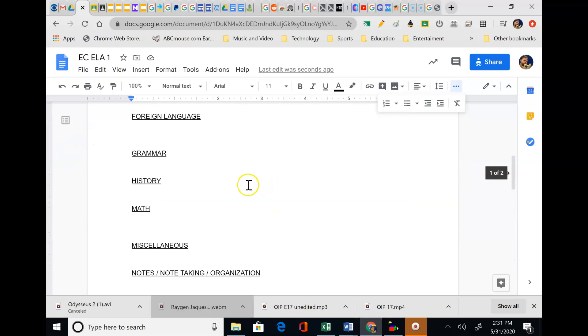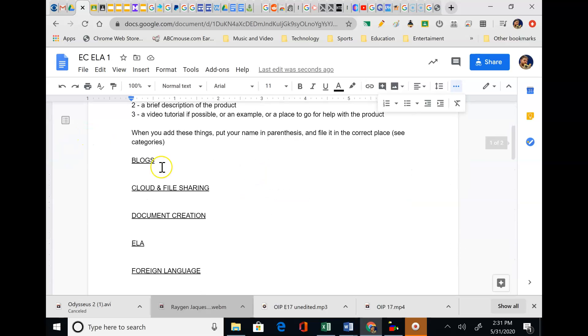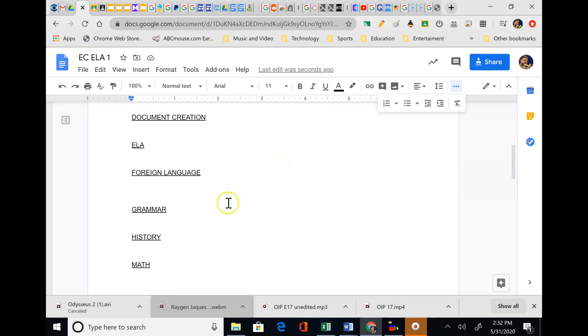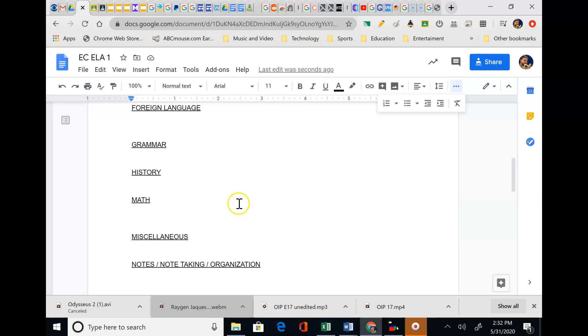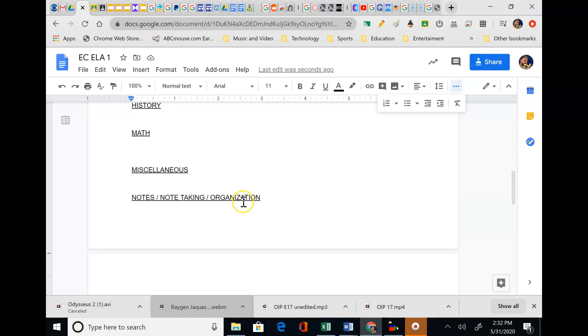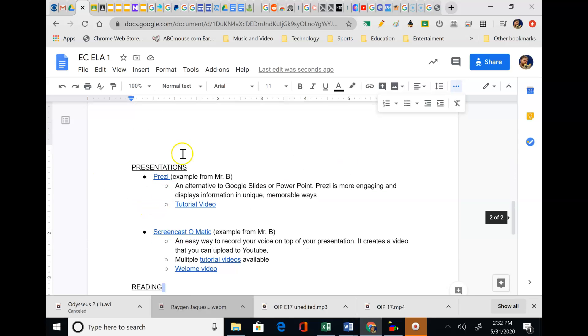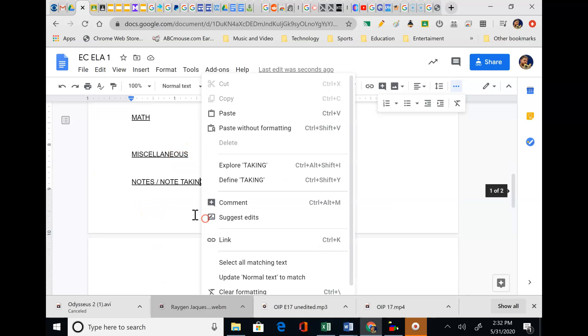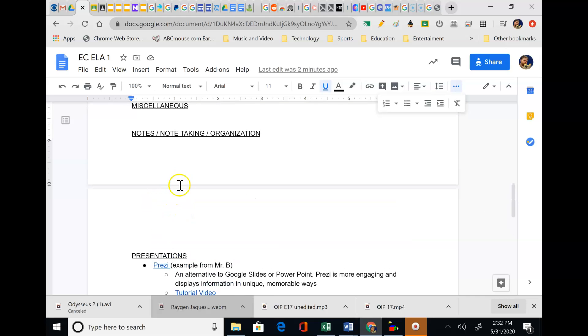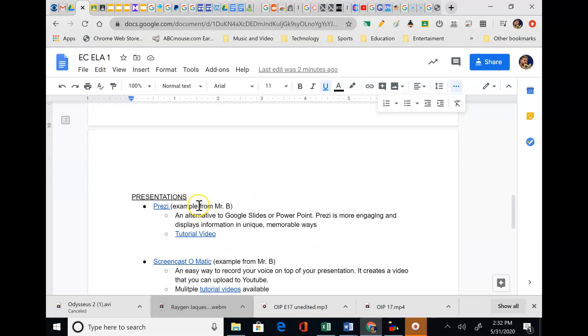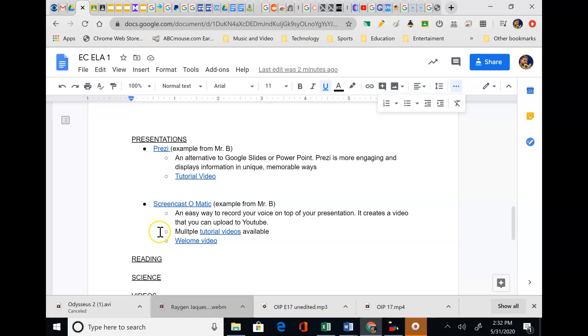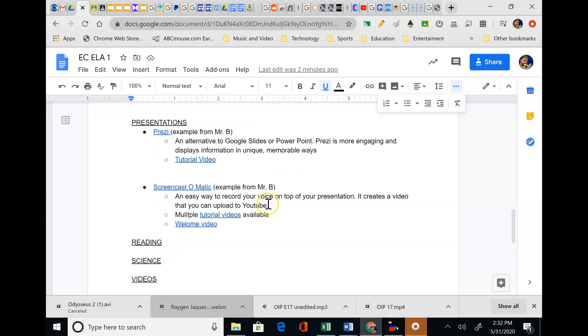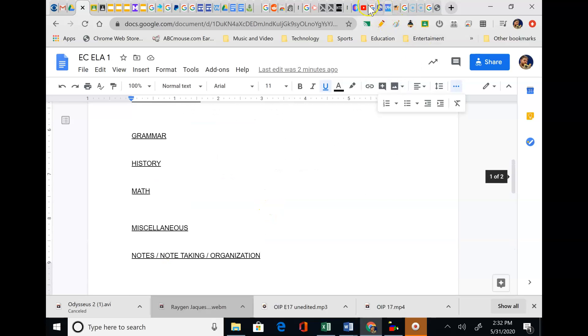These again are the things that I brainstormed. Blogs, cloud file sharing, document creation, ELA, foreign language, grammar, history, math, miscellaneous. Note taking, which probably there's a ton of stuff out there. Maybe you've got an app about note taking. Presentations, reading, science, videos.